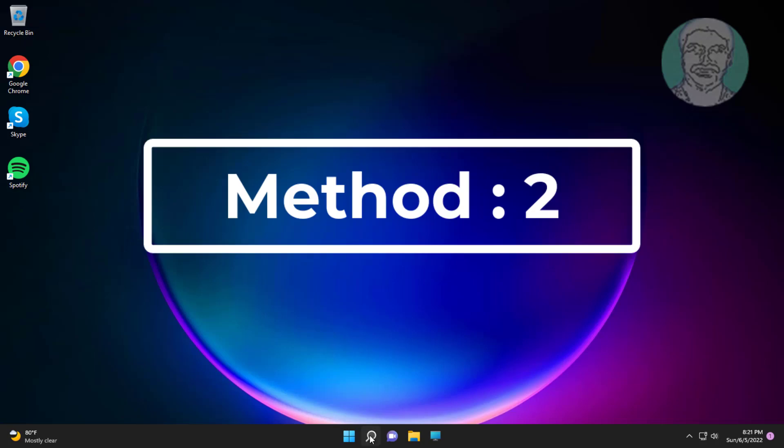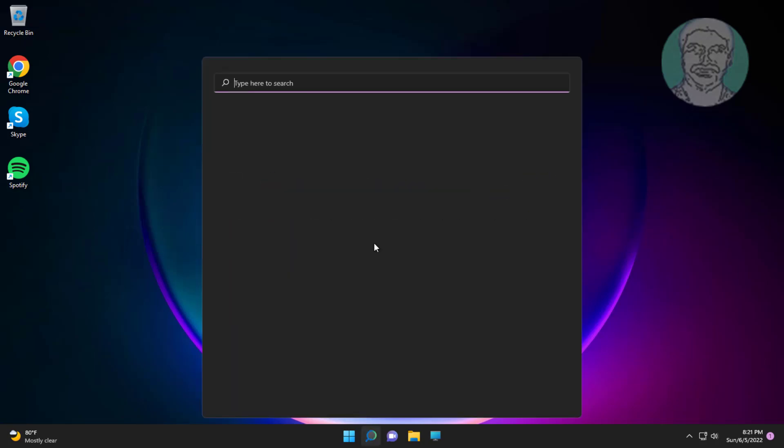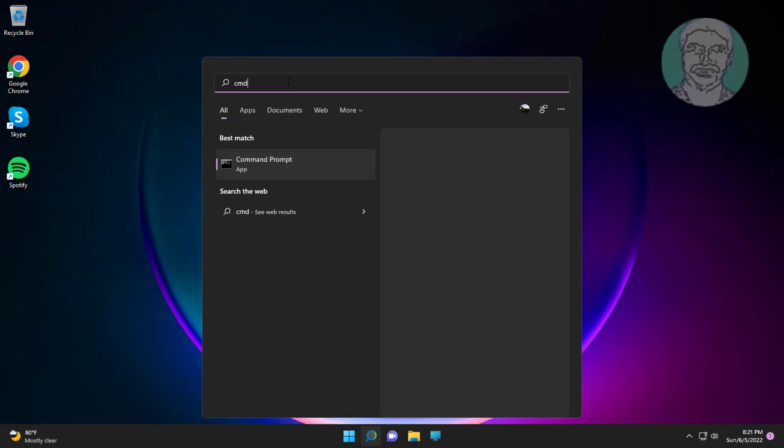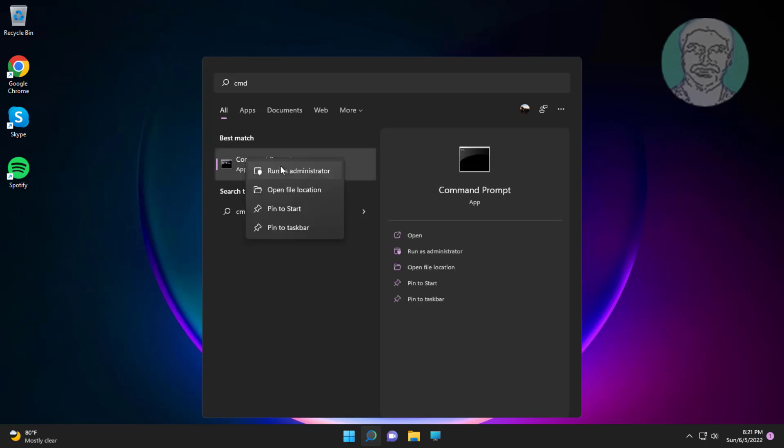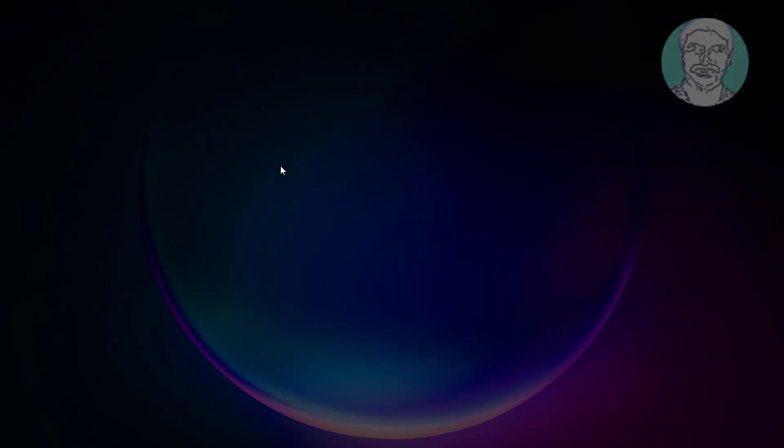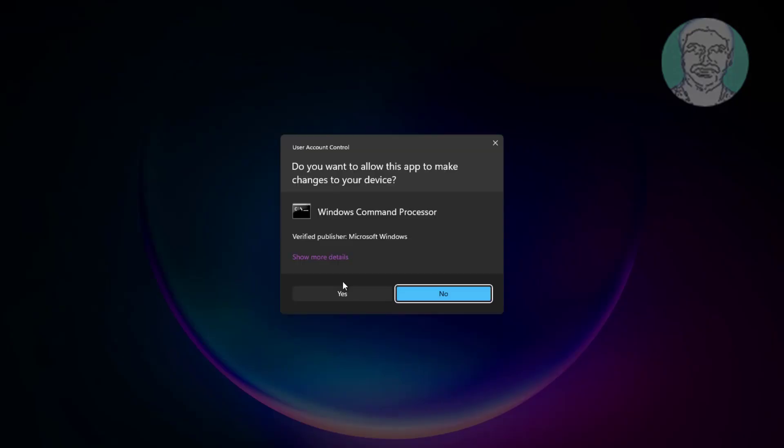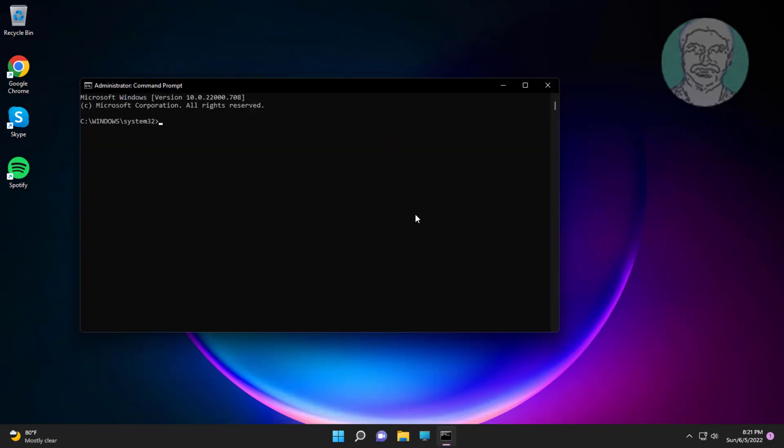Second method is type cmd in windows search bar, right click run as administrator. Type ipconfig space slash flushdns. Type netsh space winsock space reset.